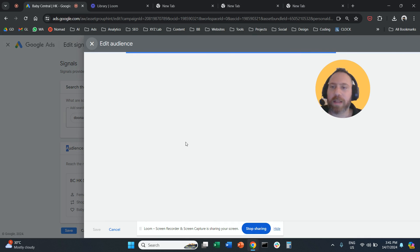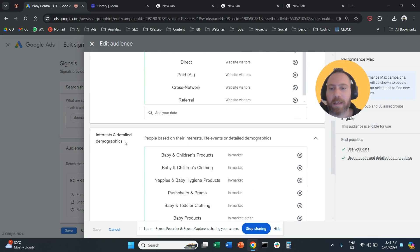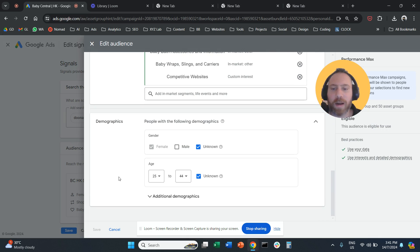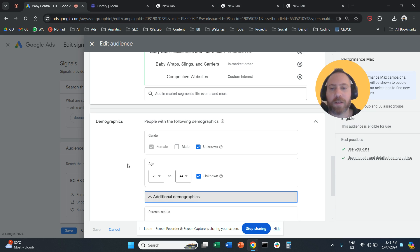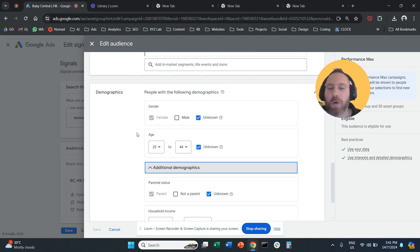So let's try to edit the existing one. And here, if we scroll down, we're going to see Demographics. And under Demographics here, we can actually come and check what we want.